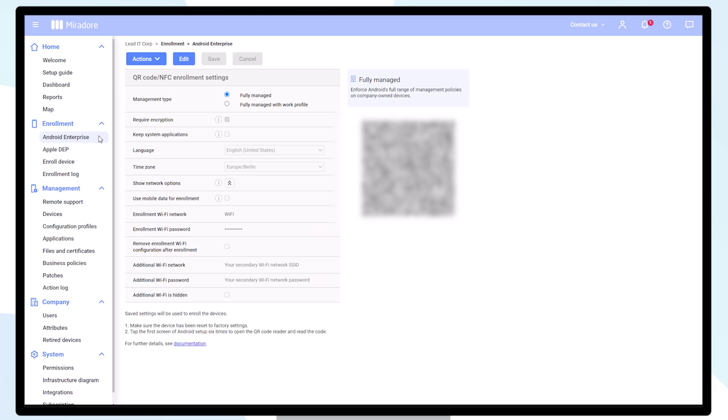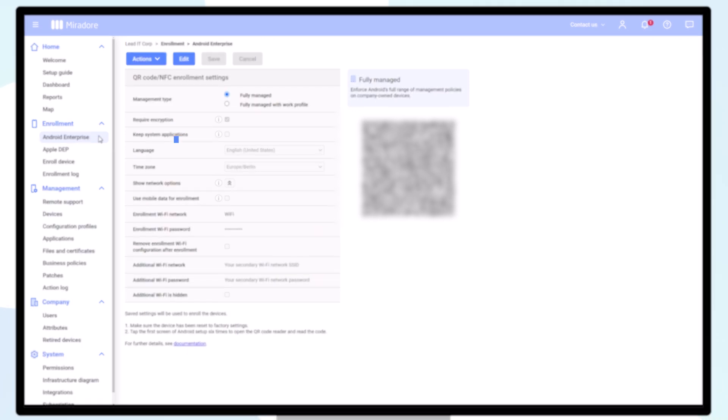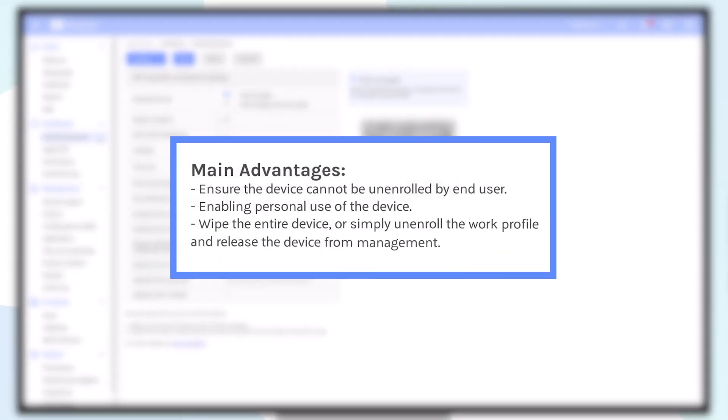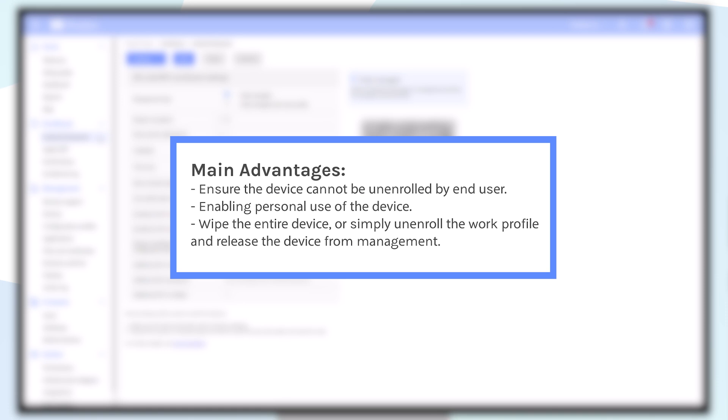The main advantages of this management mode are to ensure that the device cannot be unenrolled from management by the end user, enabling personal use of the device while respecting the privacy of the end user, and being able to wipe the entire device or simply to unenroll the Work Profile and release the device from management without harming the private data.